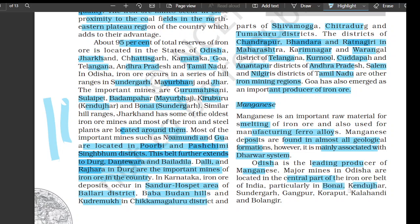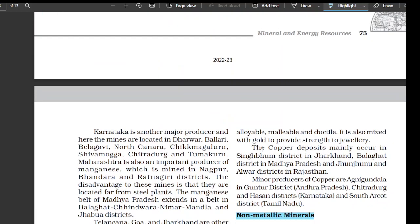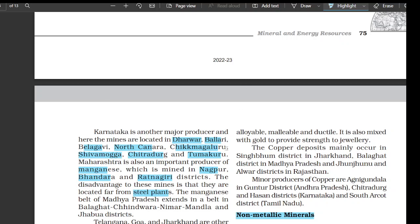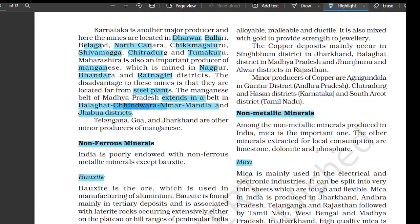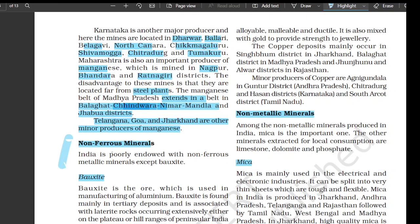Karnataka is another major producer of manganese, with mines located in Dharwar, Ballari, Belagavi, North Kanara, Chikkamagaluru, Shivmogga, Chitradurga, and Tumakuru. Maharashtra is also an important producer of manganese, mined in Nagpur, Bhandara, and Ratnagiri districts. The disadvantage to these mines is that they are located far from steel plants. The manganese belt of Madhya Pradesh extends in Balaghat, Chindwara, Nimar, Mandla, and Jhabua districts. Telangana, Goa, and Jharkhand are other minor producers of manganese. India is poorly endowed with non-ferrous metallic minerals, except bauxite.